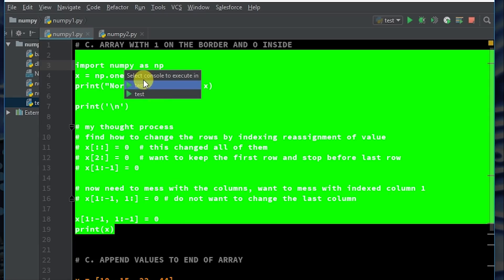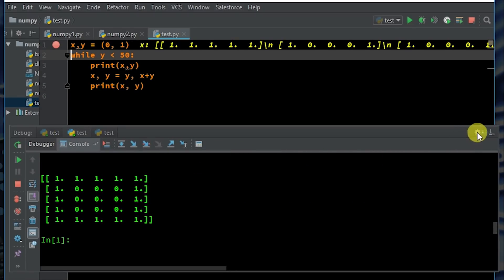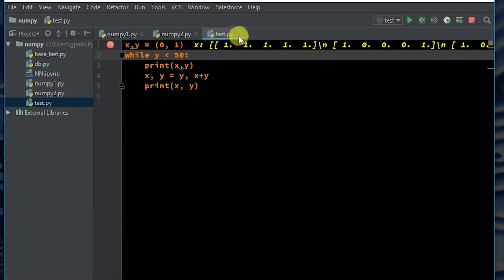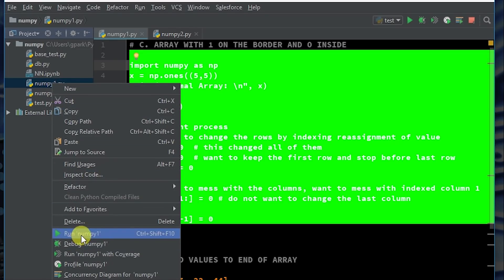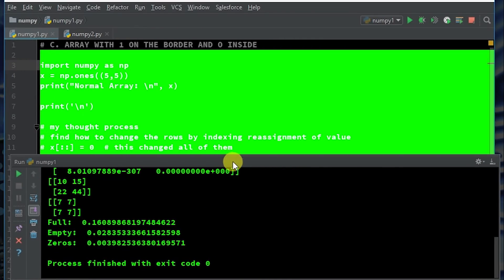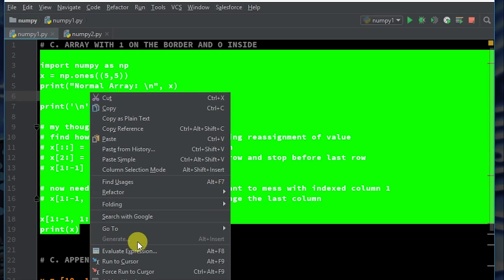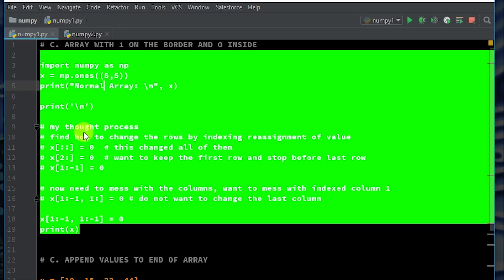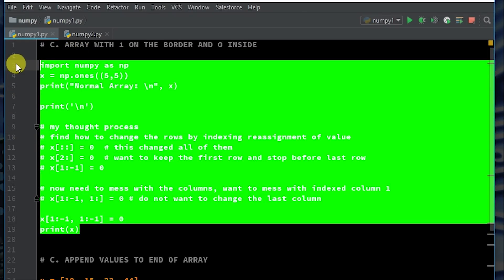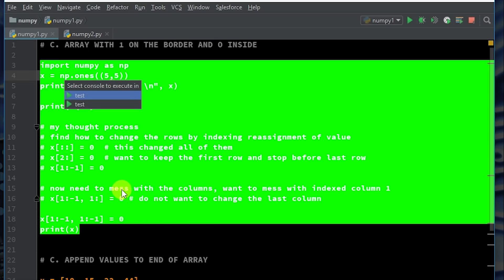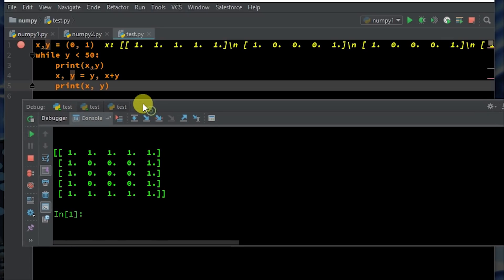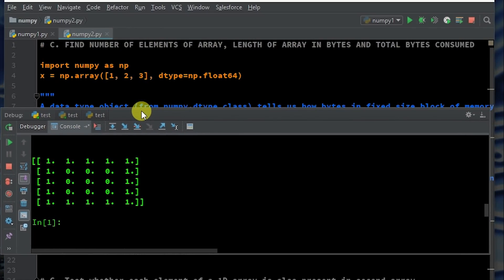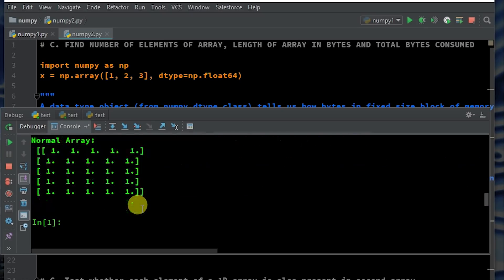I'm going to execute that in the console. Let me go back over here — I don't want test, I want NumPy number one. So I'm just going to hit run so we can load that into the system. Now I can execute in console. All right, so this is essentially what we're going to be outputting here.